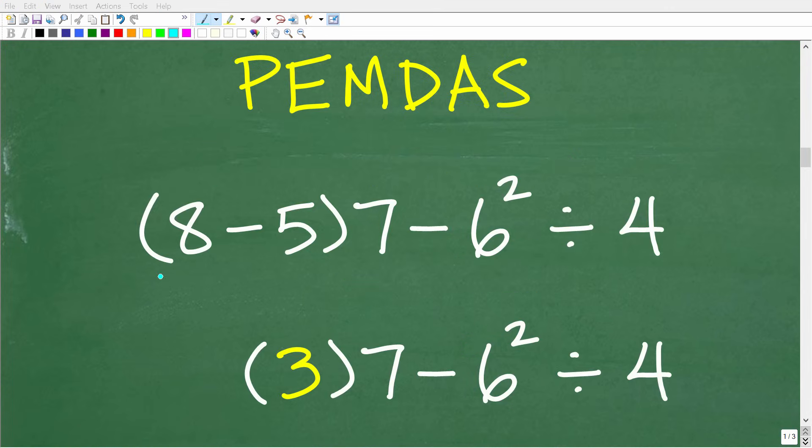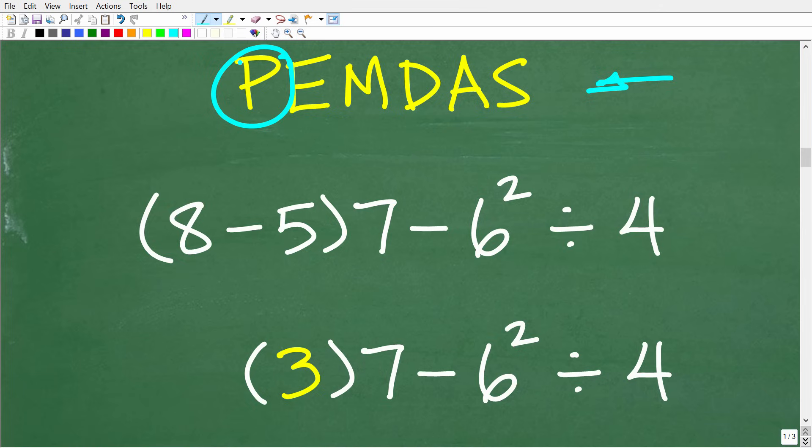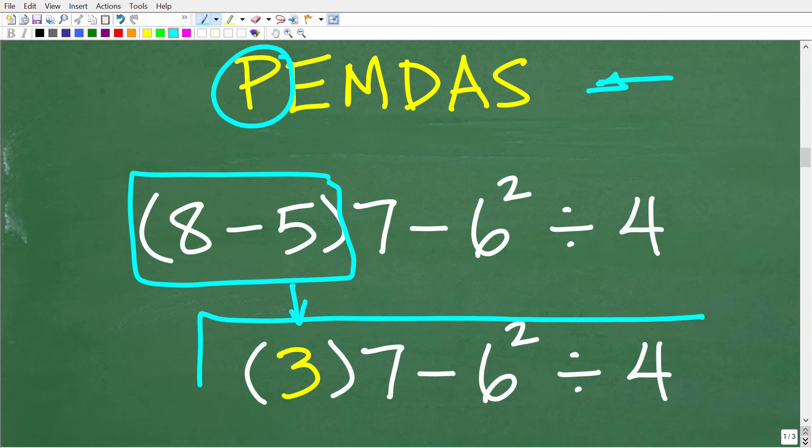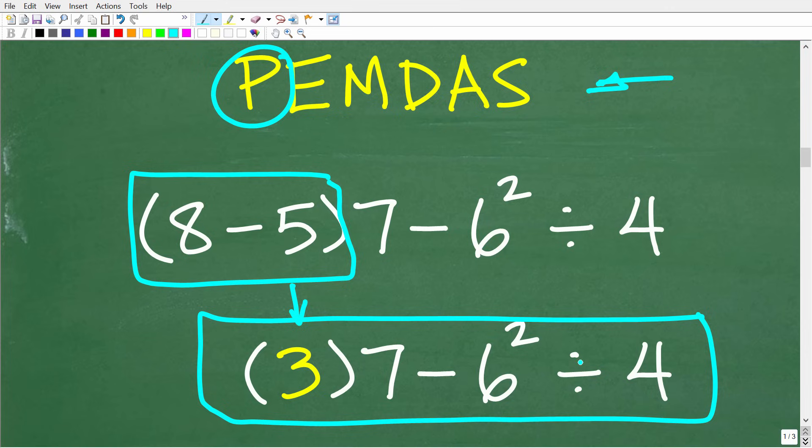So here is the question. And now that we understand PEMDAS, this will be very easy. All right, so the first thing is, do we have any parentheses? Now, of course, we do. So we have 8 minus 5 in parentheses. And we're going to do this one step at a time. So 8 minus 5, of course, is 3. So now our problem is 3 times 7 minus 6 squared divided by 4.